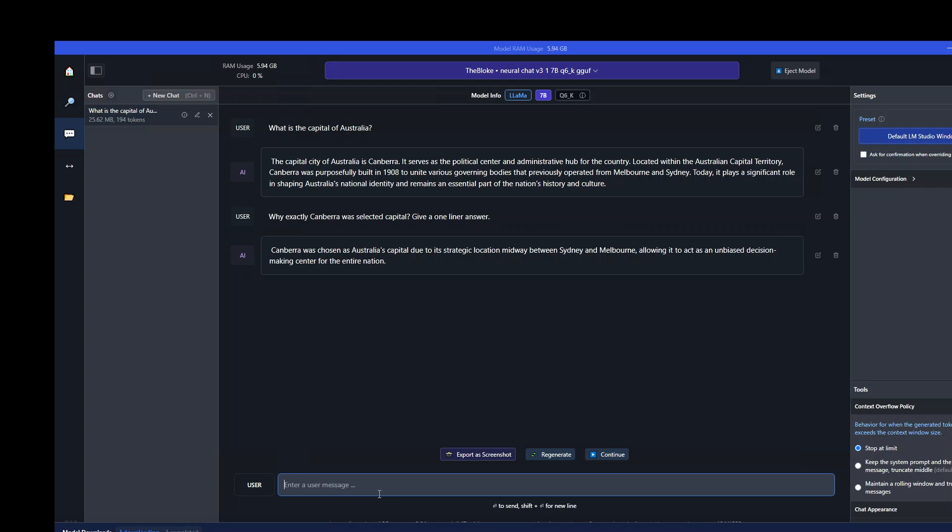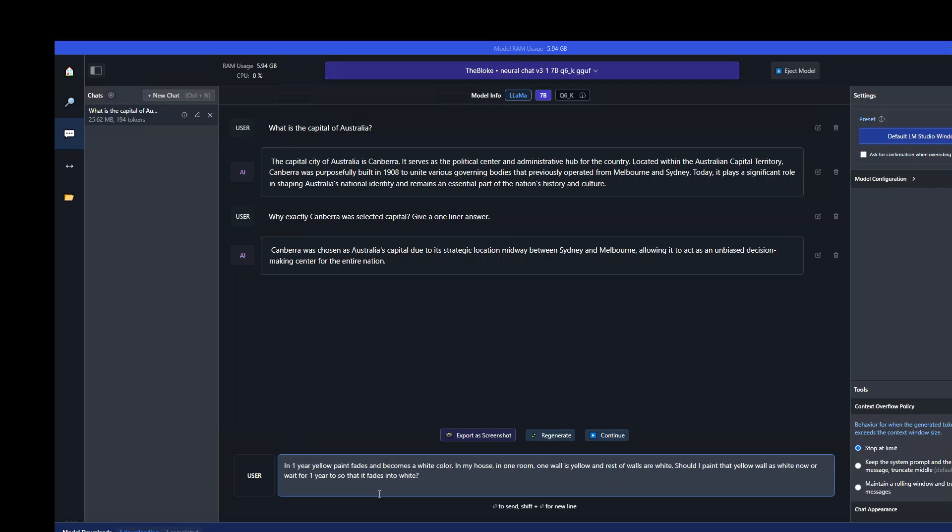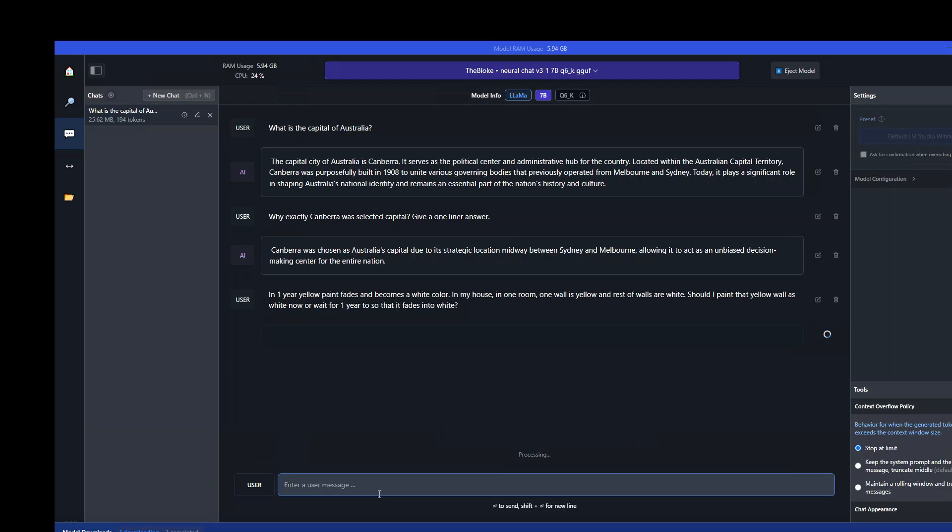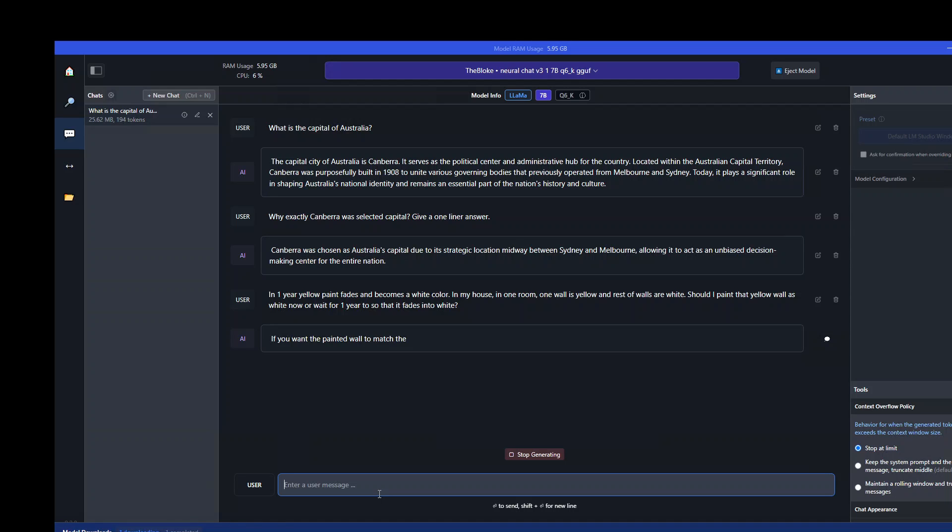Now let's ask it another question. In this question I am asking it: in one year yellow paint fades and becomes white color. In my house in one room one wall is yellow and rest of the walls are white. Should I paint that yellow wall as white now or wait for one year so that it fades into white? Let's see what reasoning it does.